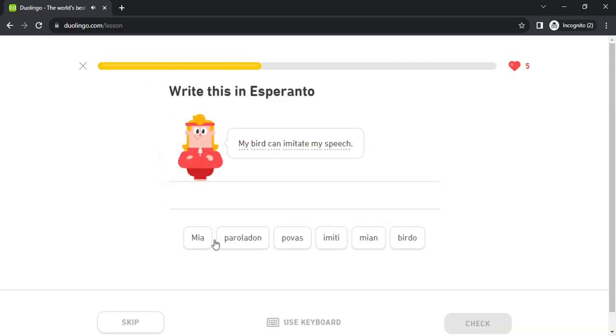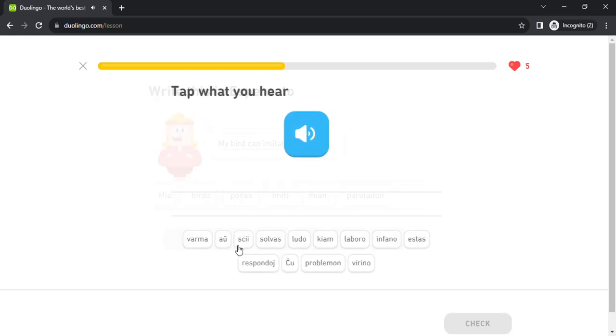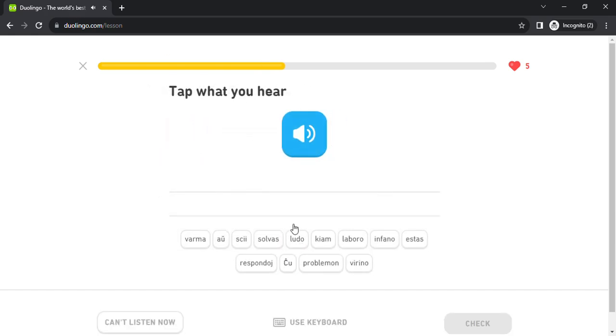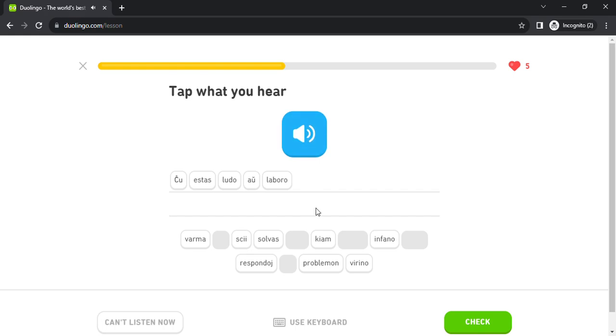mia birdo povas imiti paroladon. ĉiu estas ludo au laboro. kiam infano solvas problemon